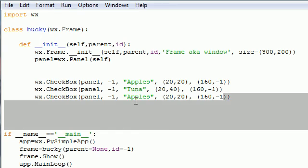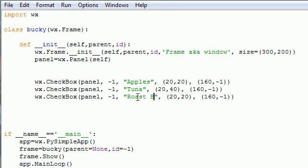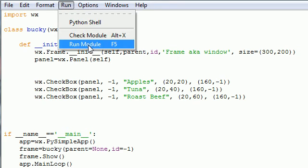Let's create one more. So we have Apples, Tuna, and let's have Roast Beef. Only the best online grocery store for my customers. 2040, put this one at 2060 so they'll go from top down. Let me show you how this works. Run module.